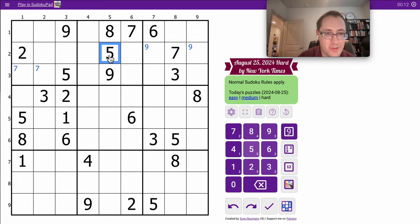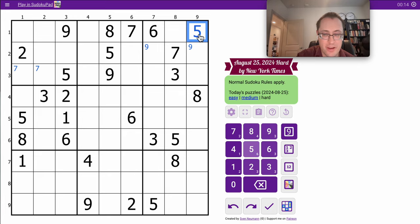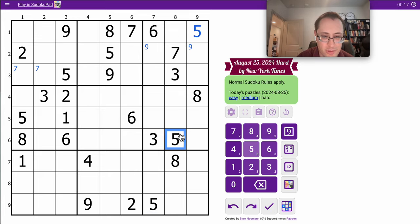Oh, there are three fives pointing into Region 3. I can place it. I could have done it from those two also.